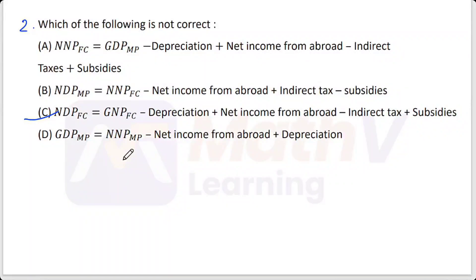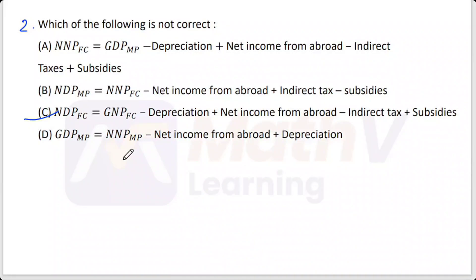The correct formula should be: NNP at factor cost equals GDP at market price minus depreciation plus net income from abroad minus indirect taxes plus subsidies. Option C is the one that is not correct.